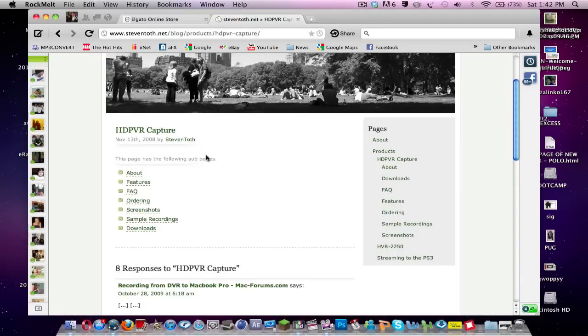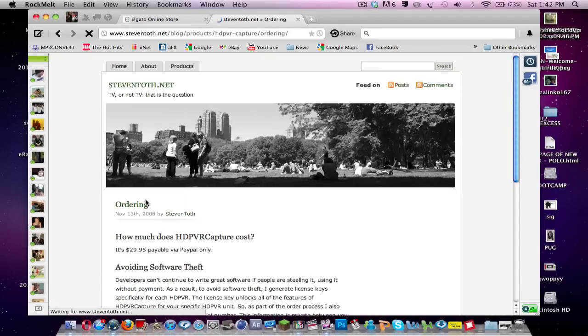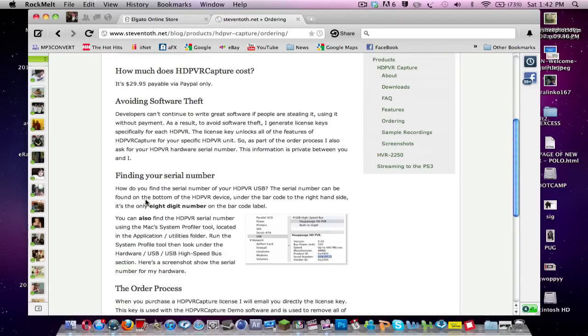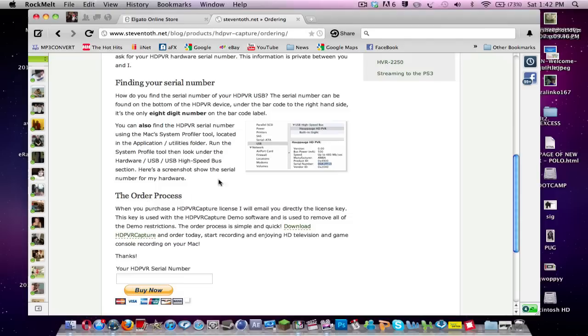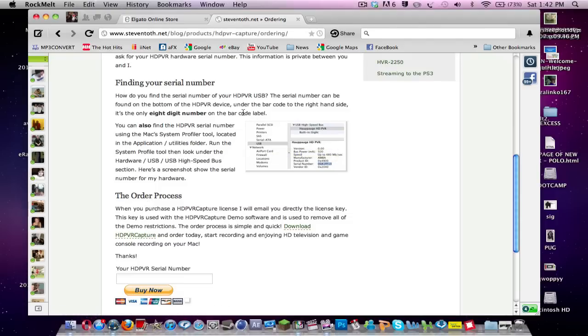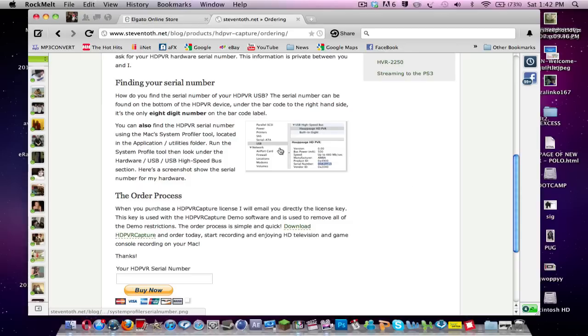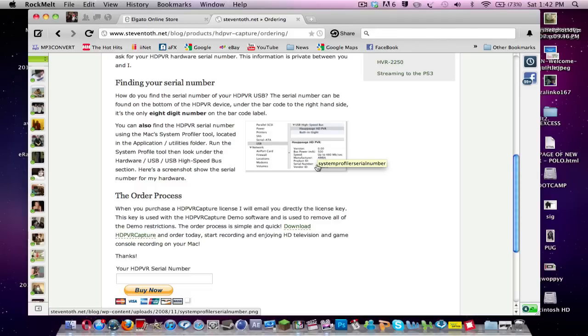And then this is the main screen. You want to go over here and click Ordering. The first thing you need to do is go to your HD PVR and find the serial number. It can be found on the bottom of the HD PVR device, or you can plug it in via the USB and go into System Profiler, and then USB, and then Hauppauge HD PVR, and then it will have your serial number in the settings there.